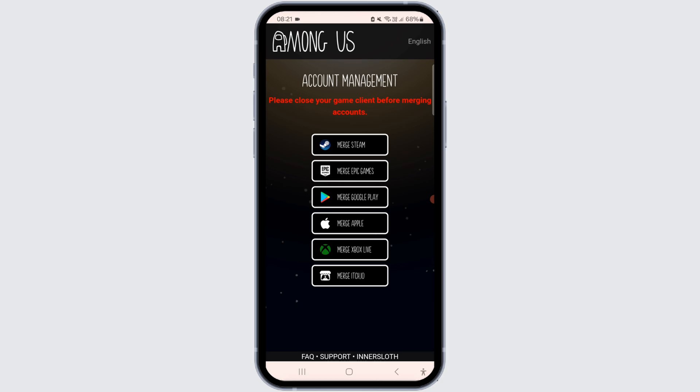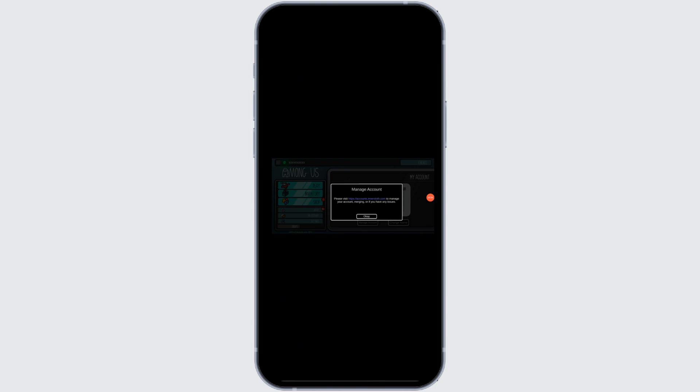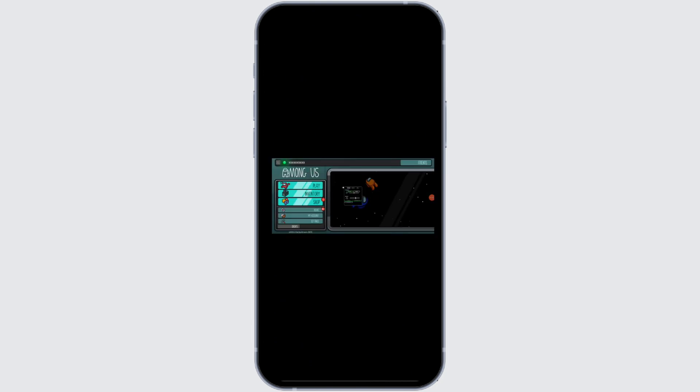The sole option is to delete your account, which is available exclusively on iOS devices. Consequently, if you are not using an iOS device, there is no method to delete your account and sign out from the current linked account.